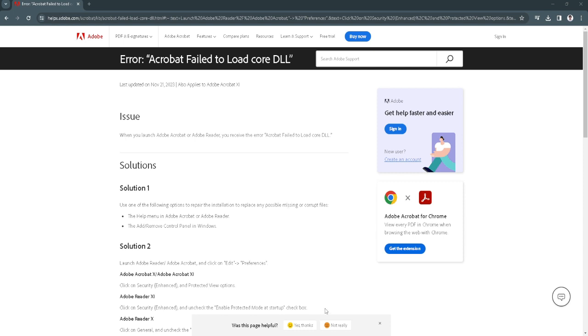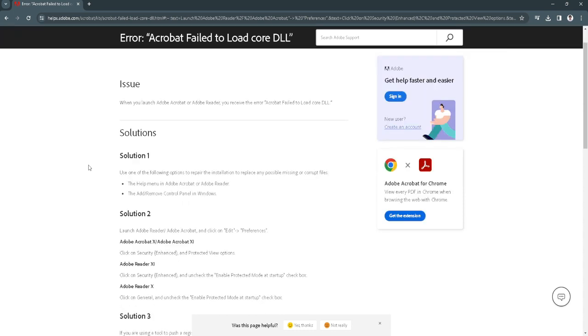As you can see right here, I'm in the Adobe support website, and I've seen some solutions right here. Just follow me as I explain to you the solutions.